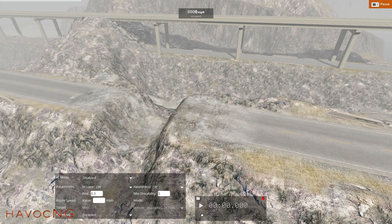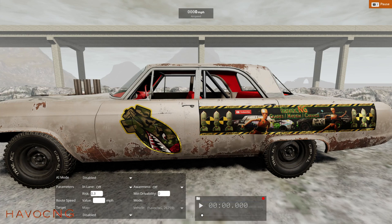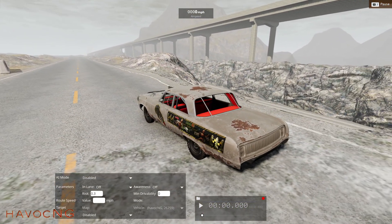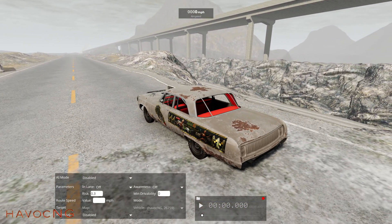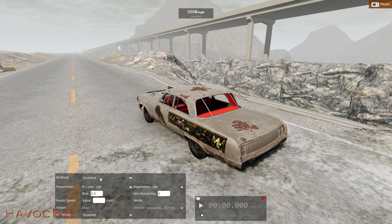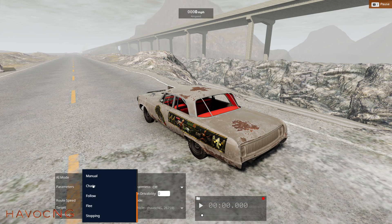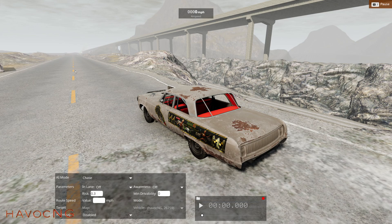Alright, let's go back to our vehicle. Now I'm going to set this vehicle to chase and you can't see it but there's another car way down there.